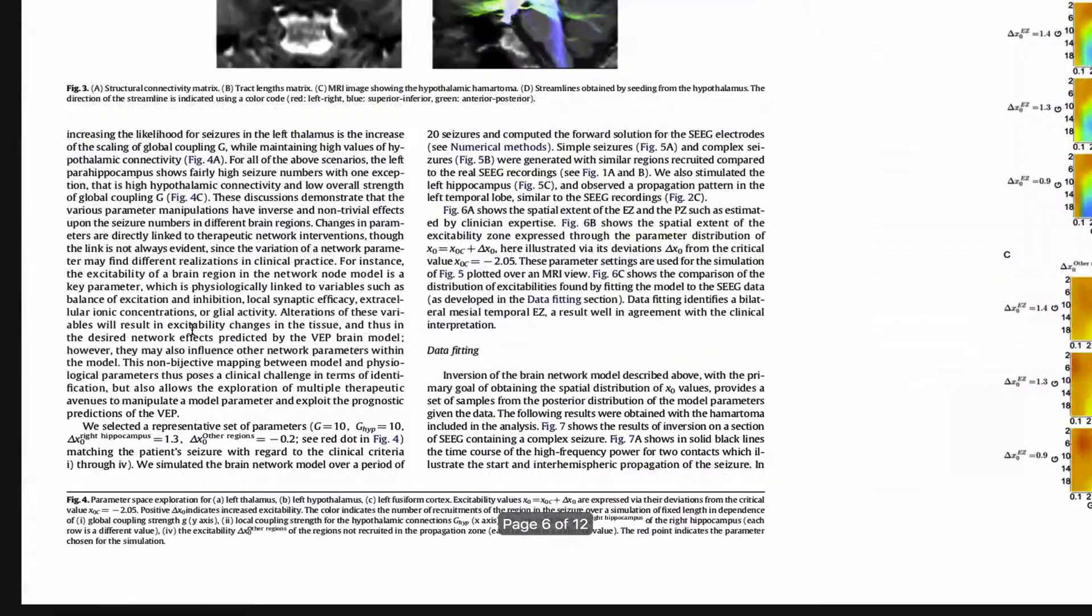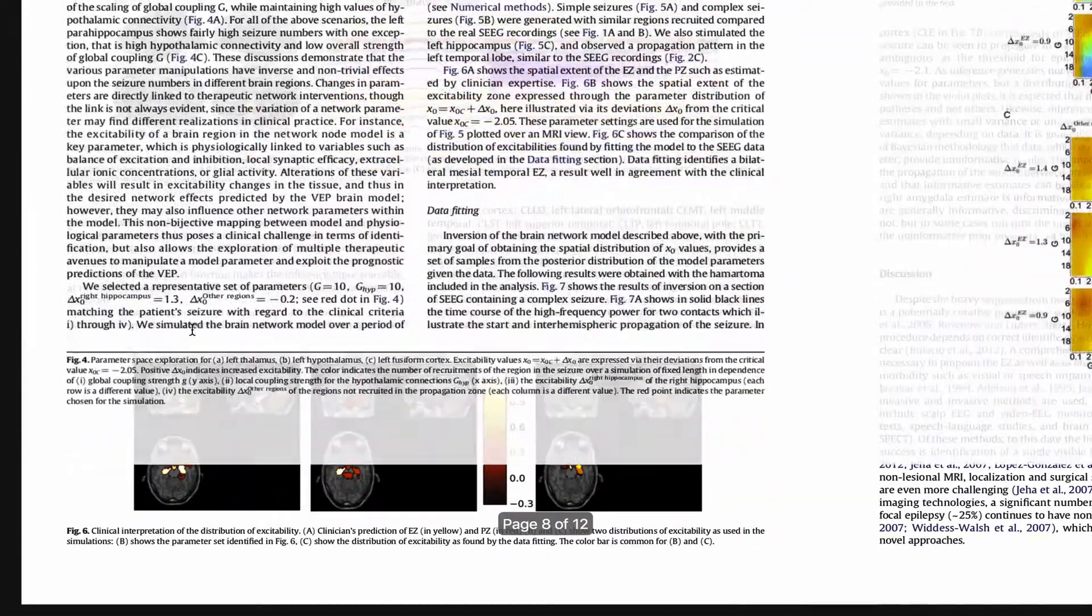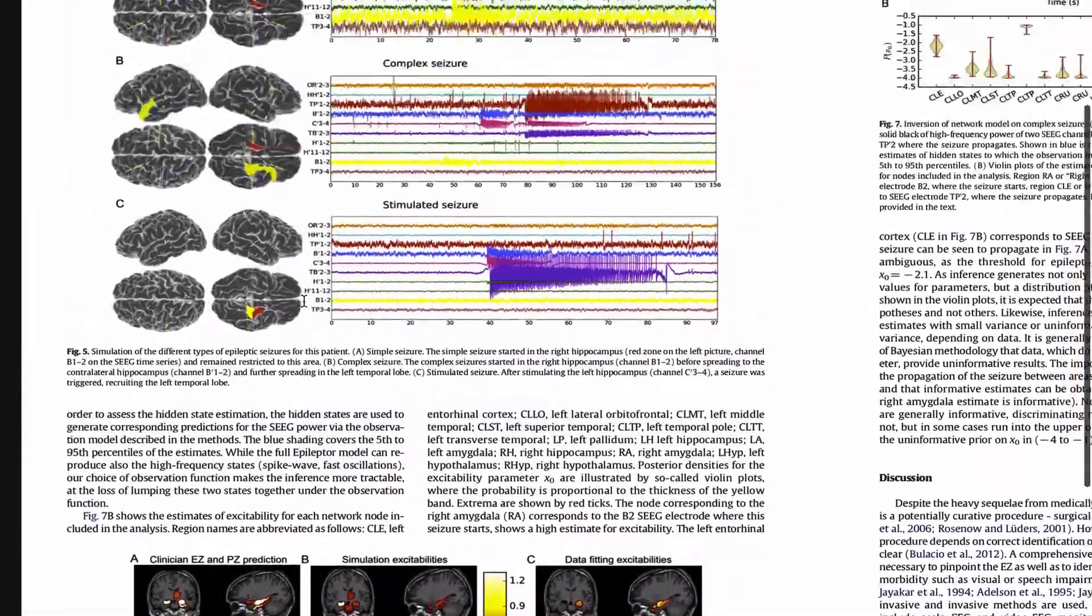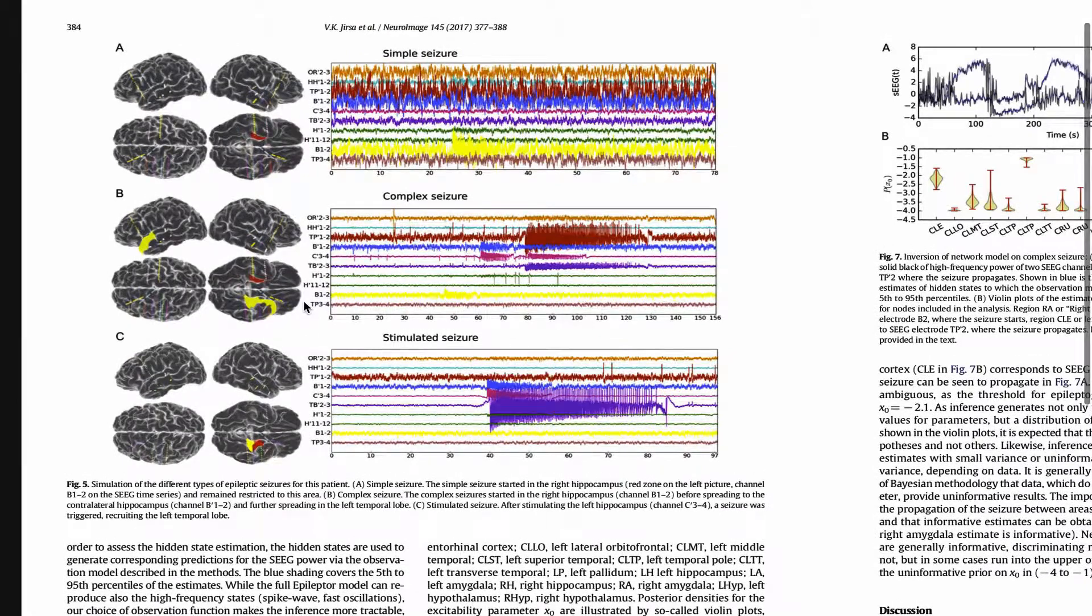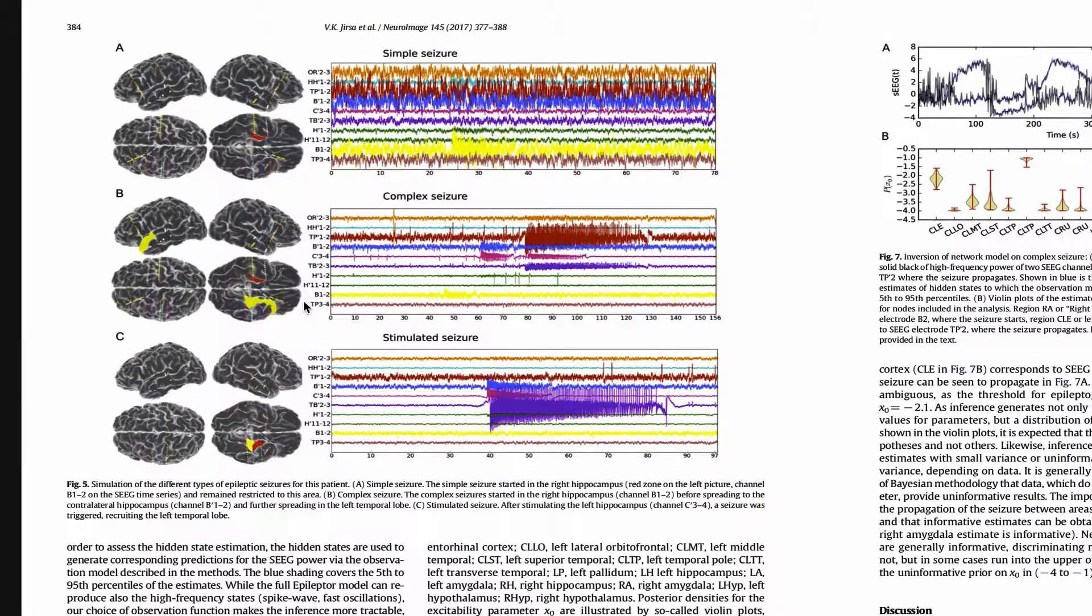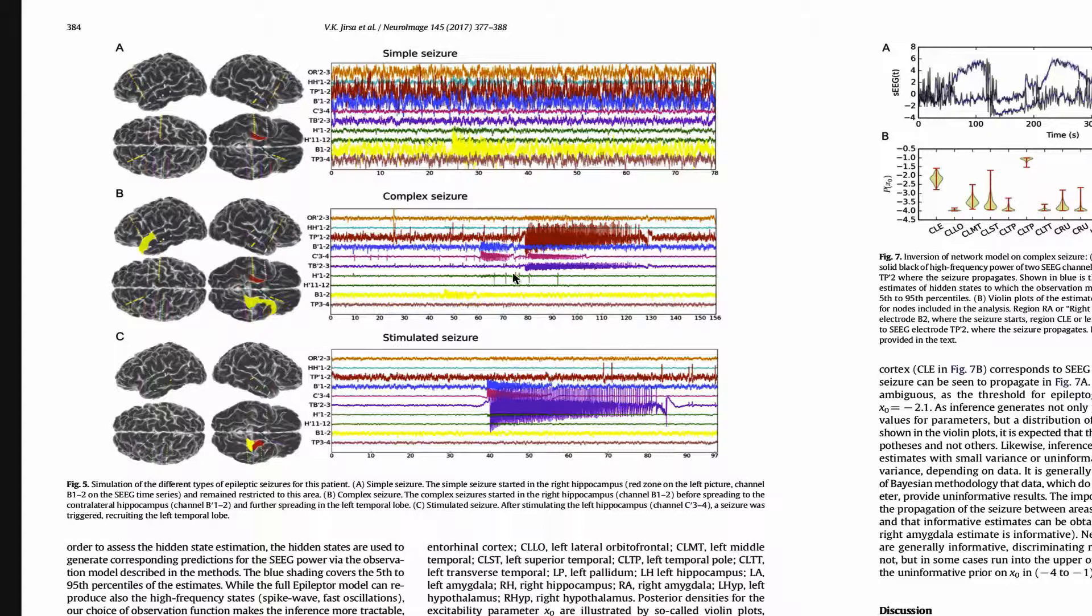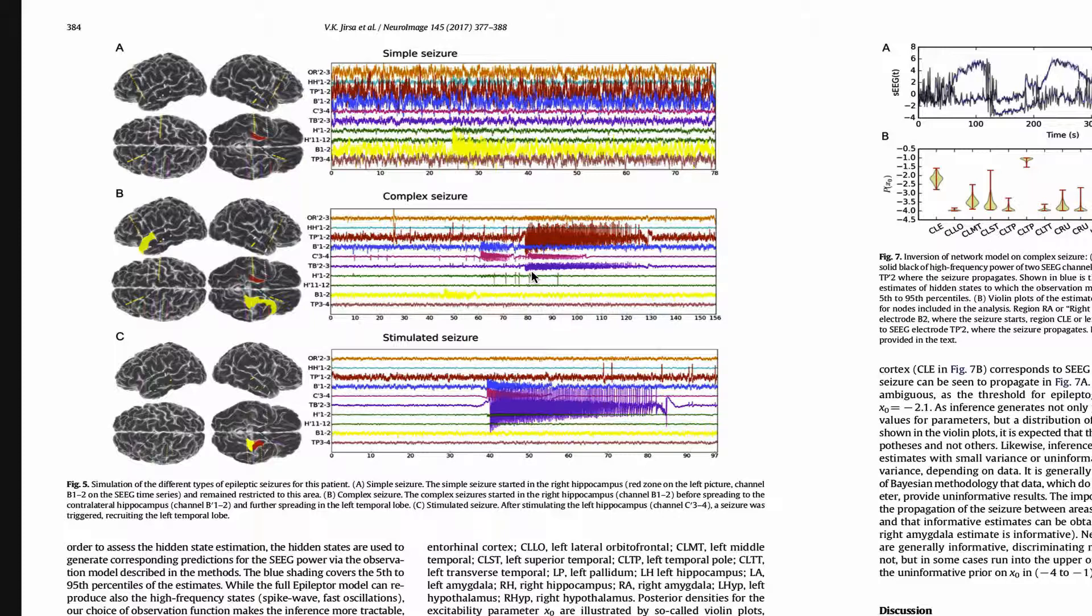How did the simulated seizure look like? This can basically be seen here in figure 5. As the empirical recording, they were also able to record simple seizures with seizure-like activity in a specific brain area and also complex seizures with seizure-like activity spreading through our network. Finally, they also applied simulated stimulus to one area which would then trigger a seizure in others.